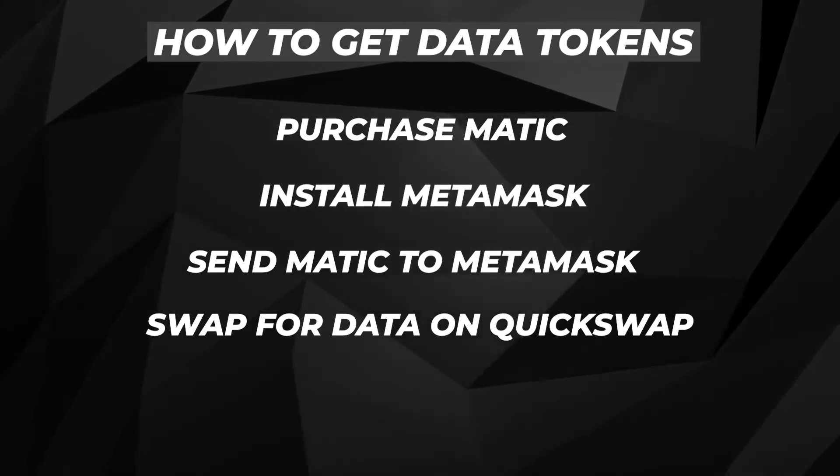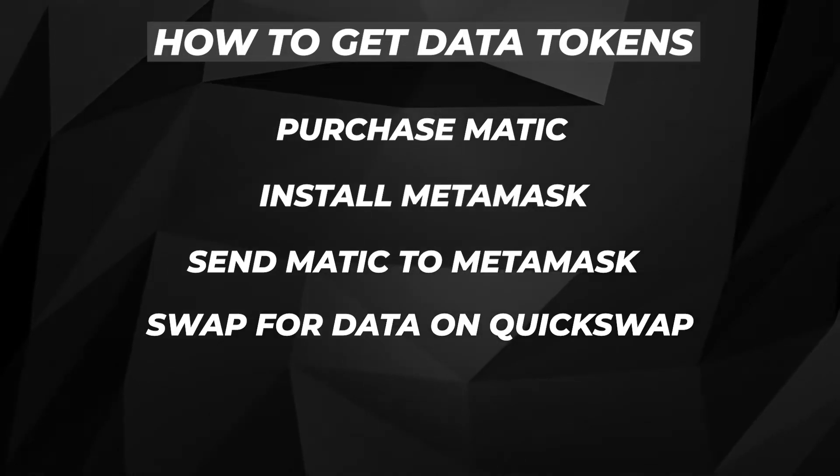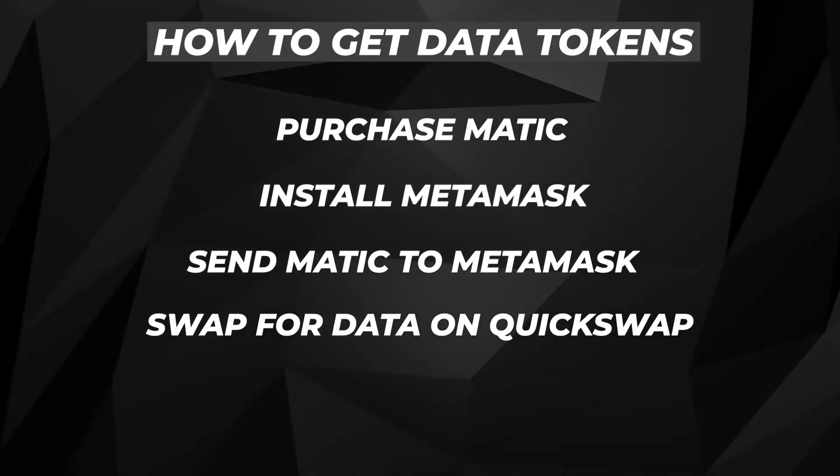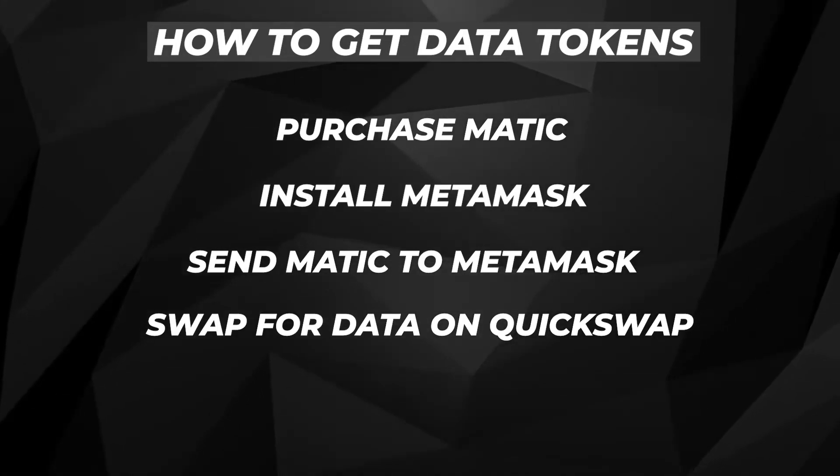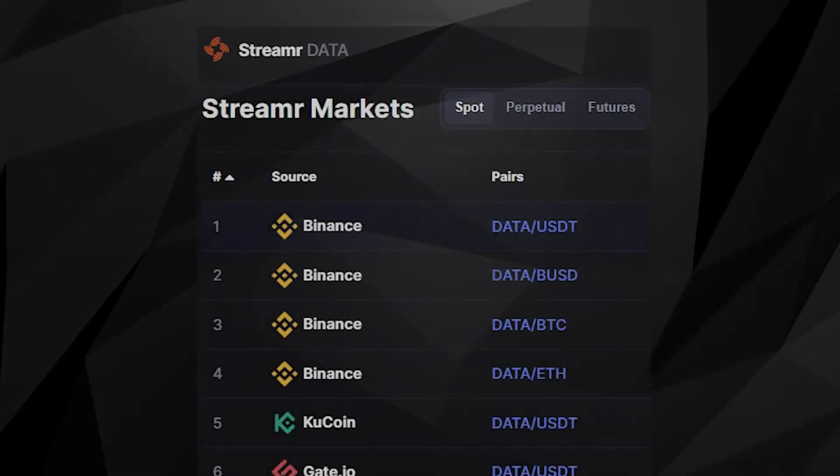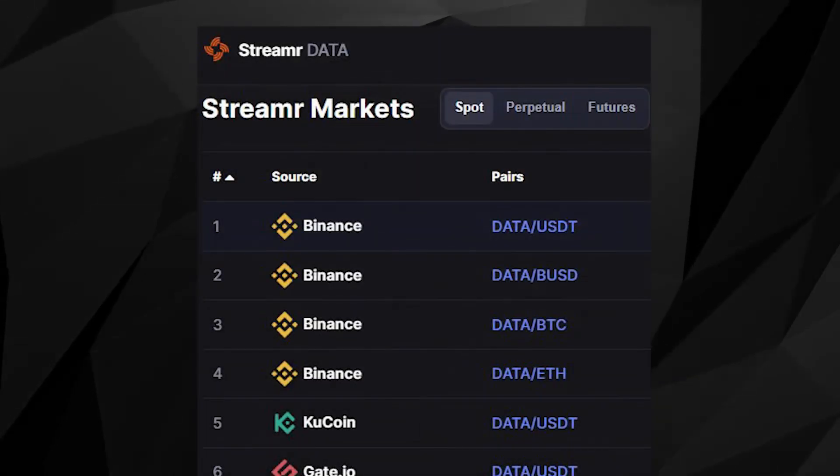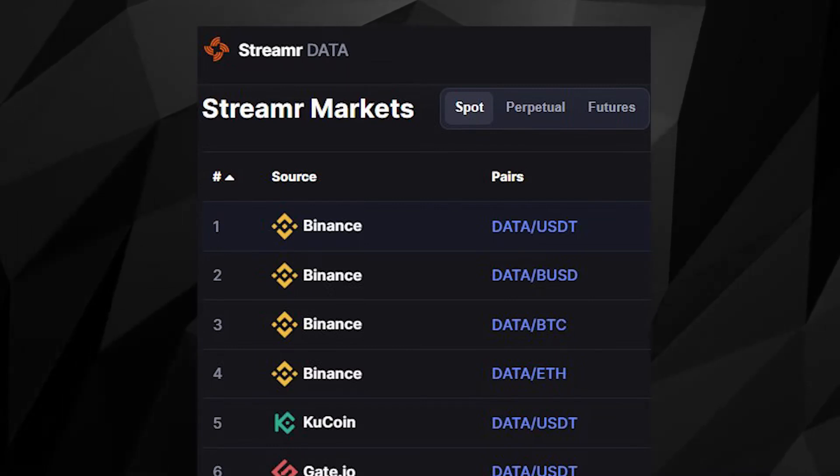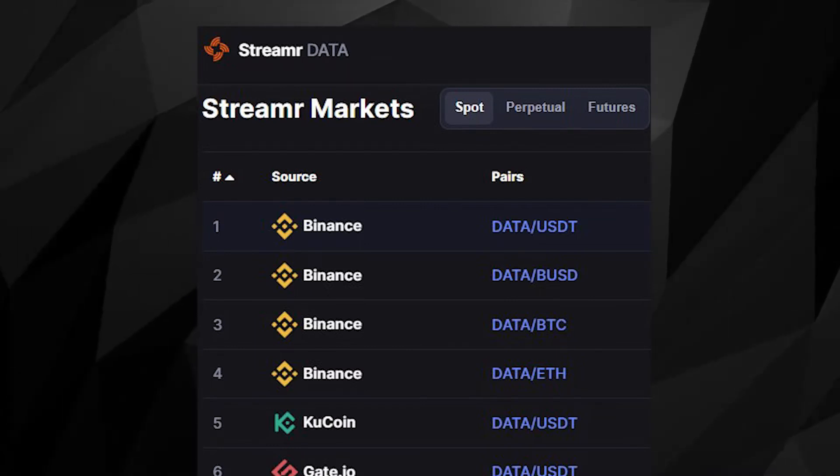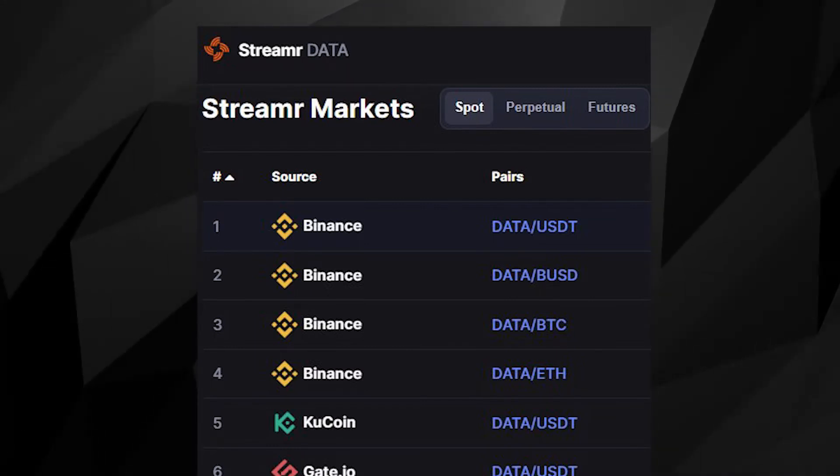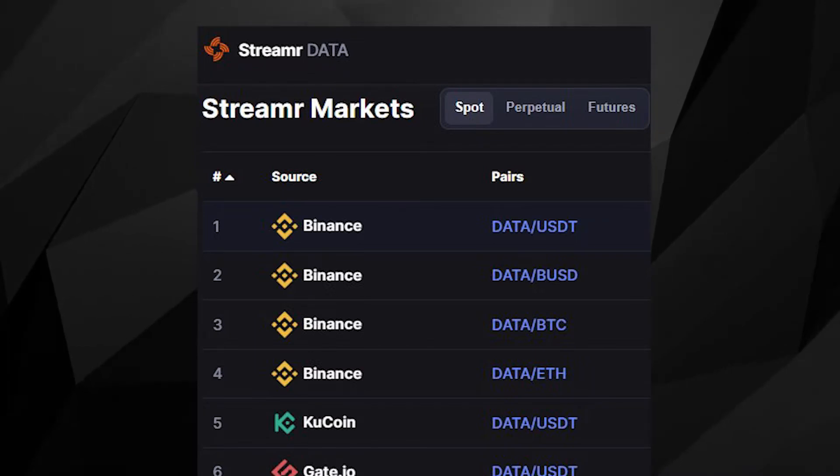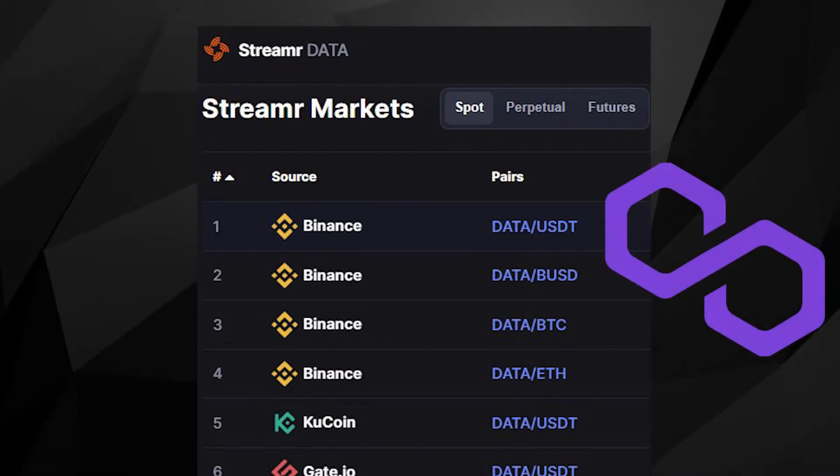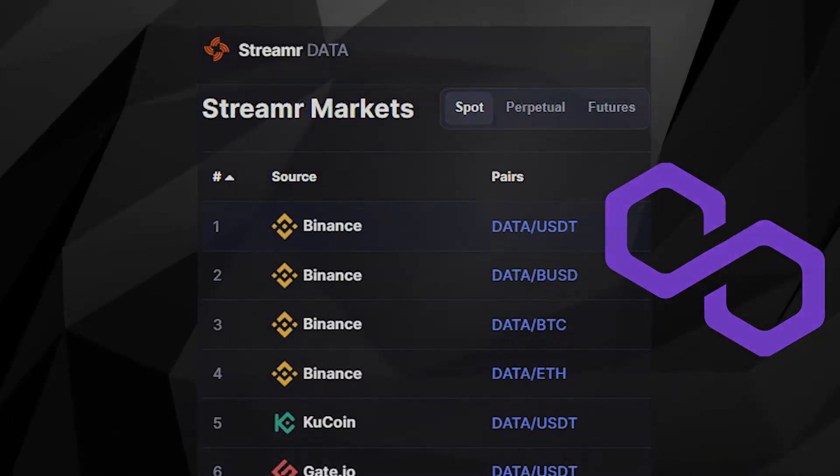QuickSwap is going to allow us to convert MATIC to the DATA token. All the links that I'm going to be using in this tutorial will be down below in the description. I should mention that you can buy DATA tokens directly on KuCoin and Binance. However, it can only be sent out using the Ethereum network, which can get very costly. If you want to move around DATA tokens, the most cost-effective way is using the Polygon network, which is significantly cheaper, and that is the method that I'm going to show you.